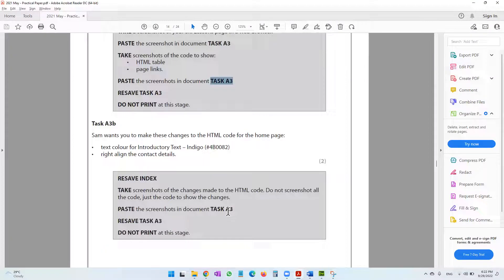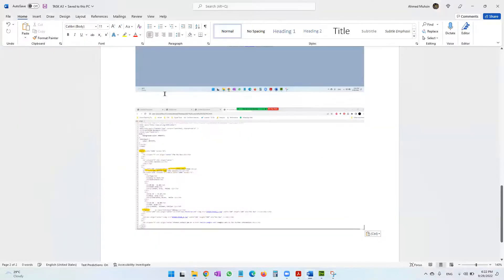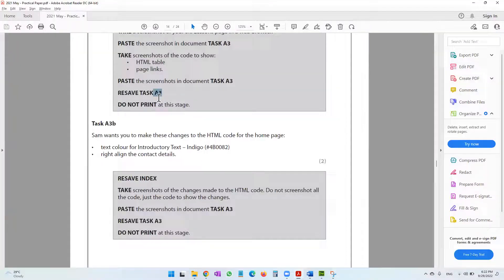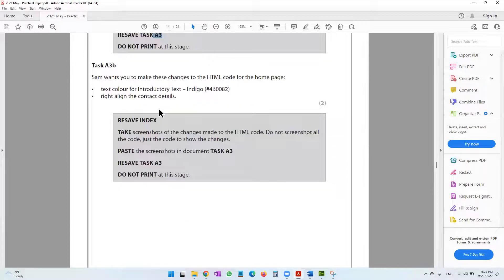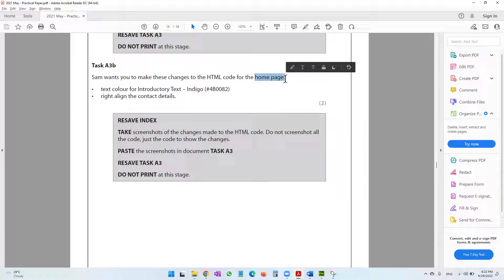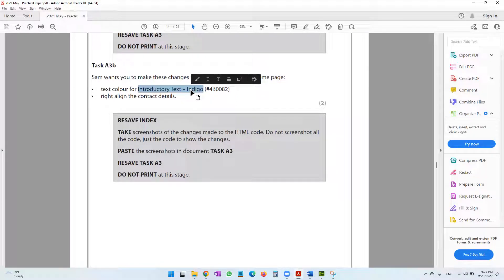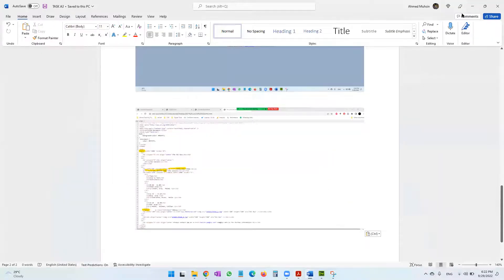Resave Task A3 with Ctrl+S and do not print at this stage. Task A3b: Sam wants you to make changes to the HTML code for the home page. The text color for the introductory text should be changed to indigo.